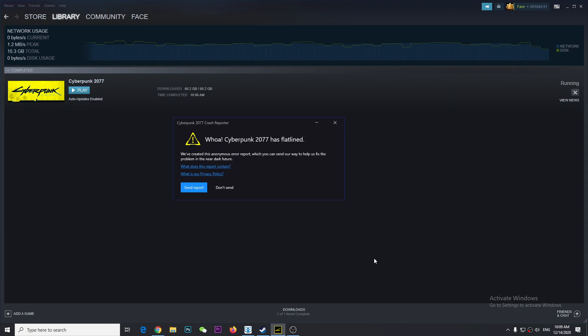Alright guys, so I just installed the game and all of a sudden I want to play it, and it showed me this error: Cyberpunk 2077 has flatlined. You can either send a report or don't send.